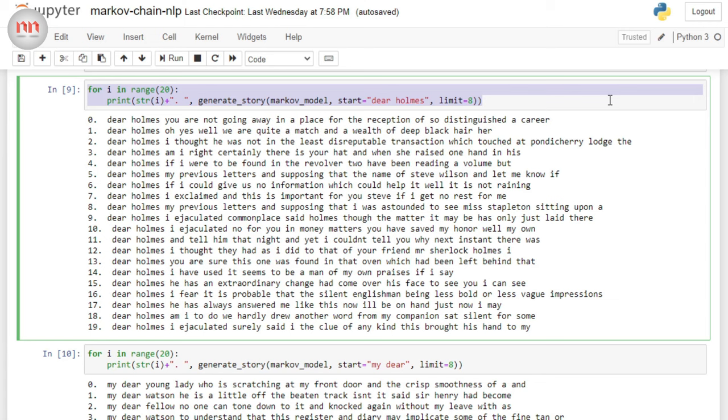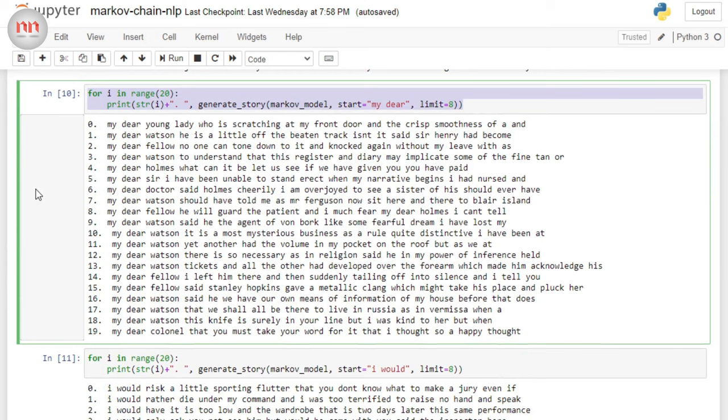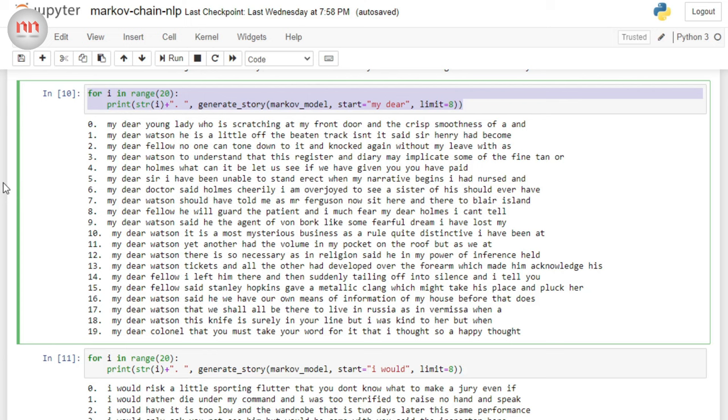Okay, let's see another set of 20 sentences. And this time, they all start with my dear. Now, we all know what to expect after my dear. It's Watson, right? And you will see that there are so many sentences that starts with my dear Watson. So, this model is working.